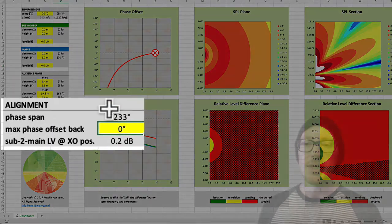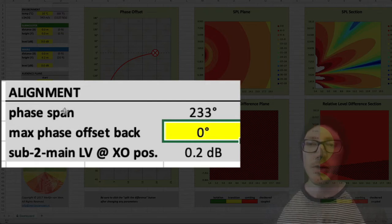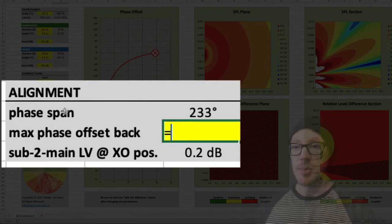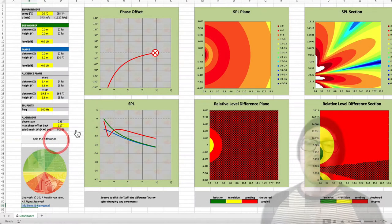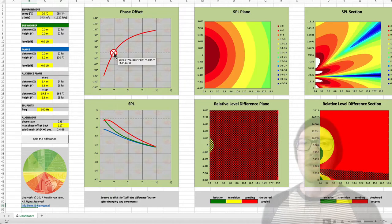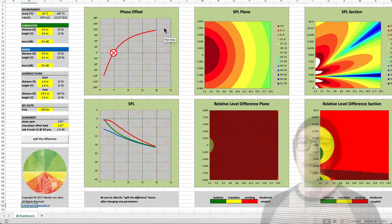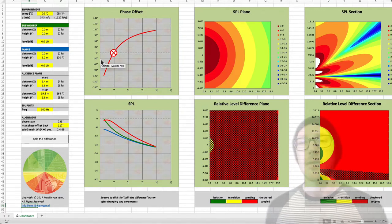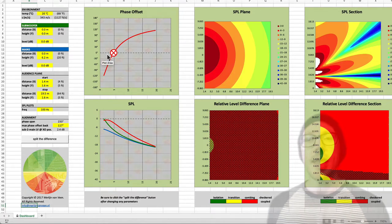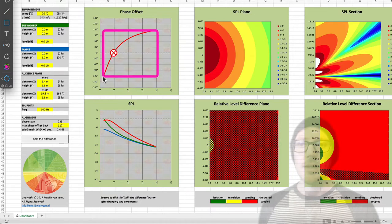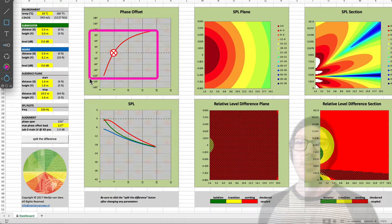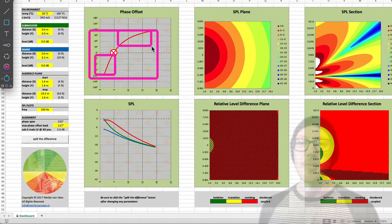What I'm going to do is split the difference. We have a phase span of 233 degrees, so I'll make my alignment position at 233 divided by two. When I hit 'split the difference,' it gives me an alignment position that puts 120 degrees of phase misalignment on each side.